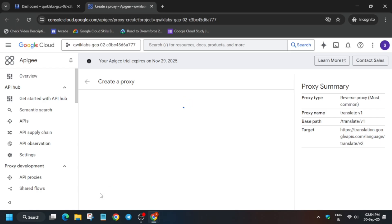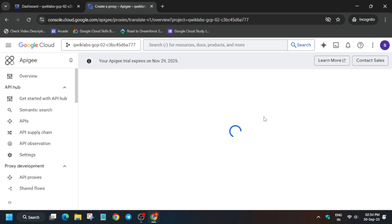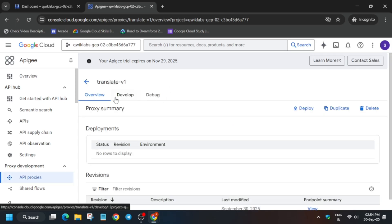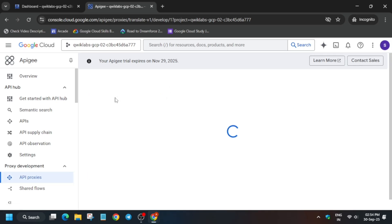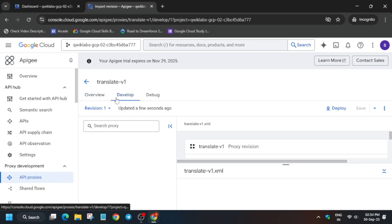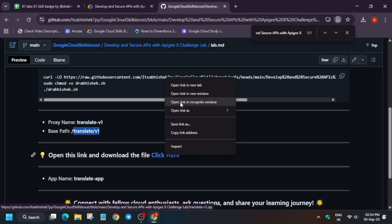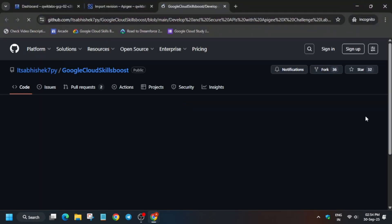Once it is created, meanwhile we can create an app also. Go to the Develop option — first of all we have to download this file. Right-click, open incognito window or any window you want.